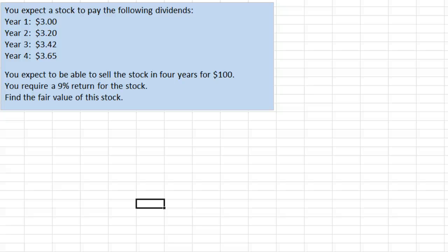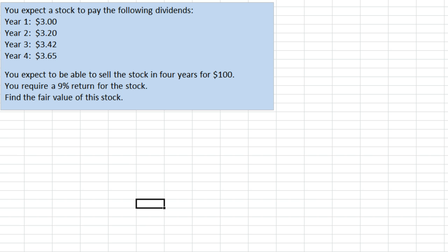Hello everyone, Jeff here with an example of valuing a stock based on the present value of its dividends and the amount you expect to sell the stock for in the future. This is a version of the dividends and earnings approach.